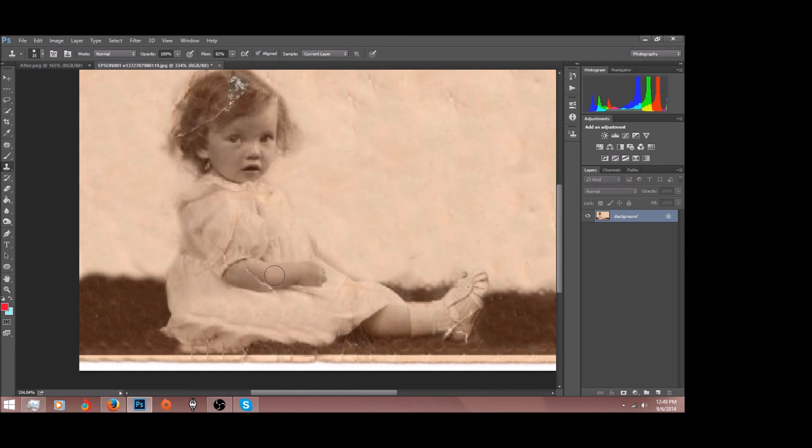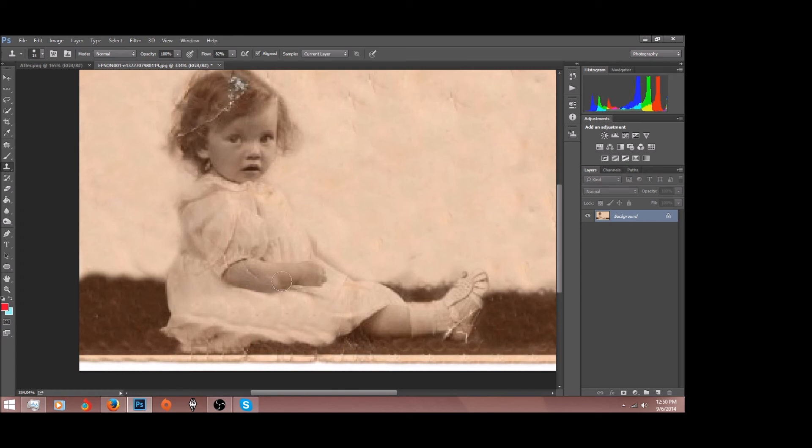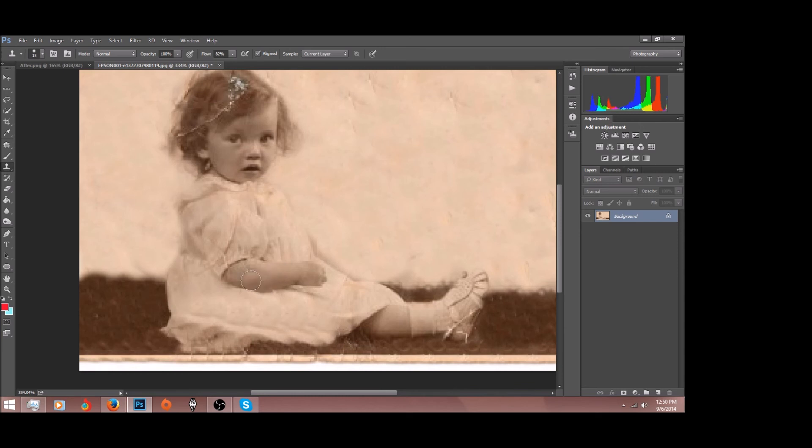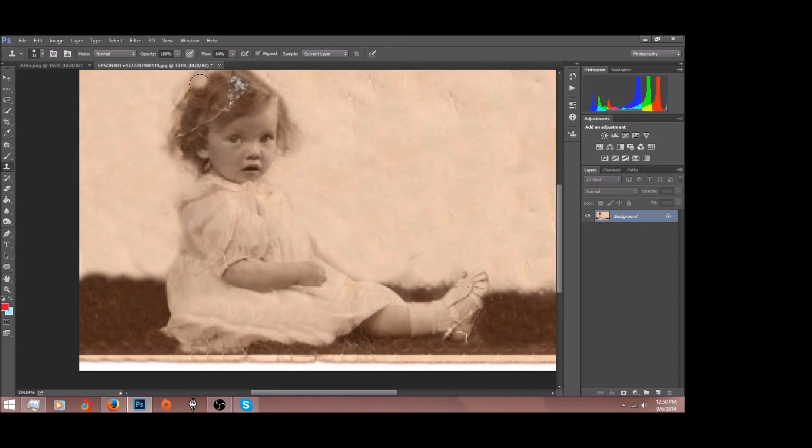I'm just trying to grab some of that shadow. And then we'll grab this part right up here. And then on her shirt, same steps. Lower your flow down just a little bit that way you don't remove too much of the fabric.